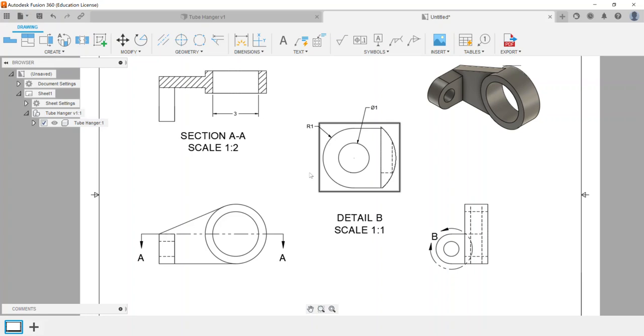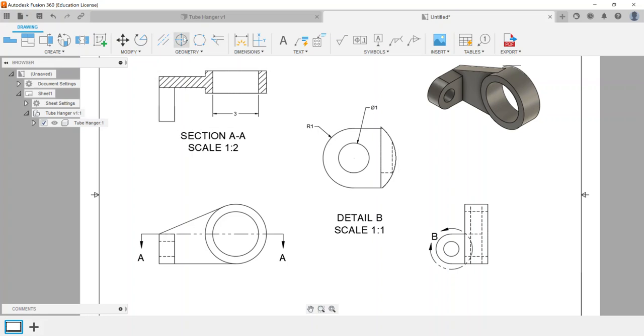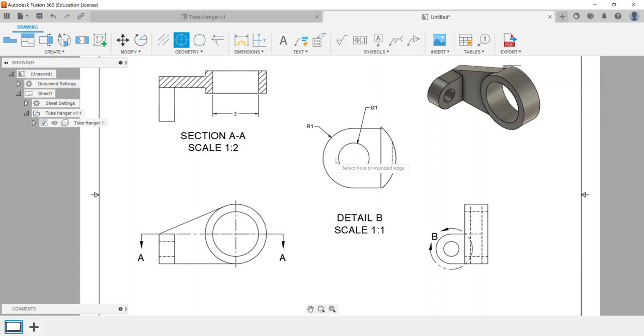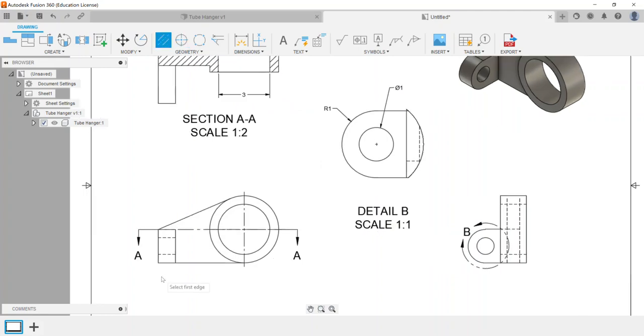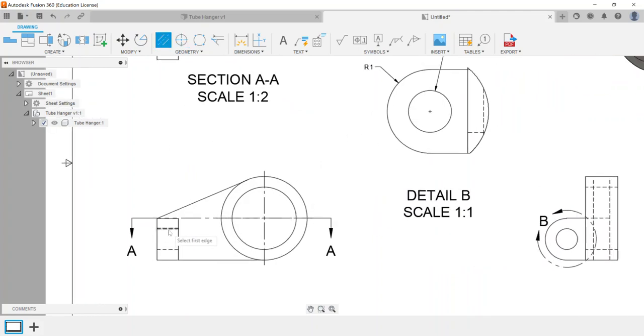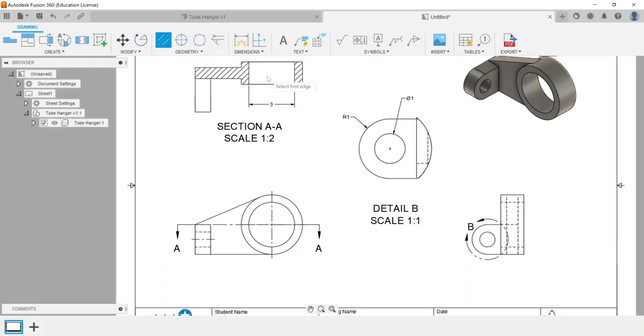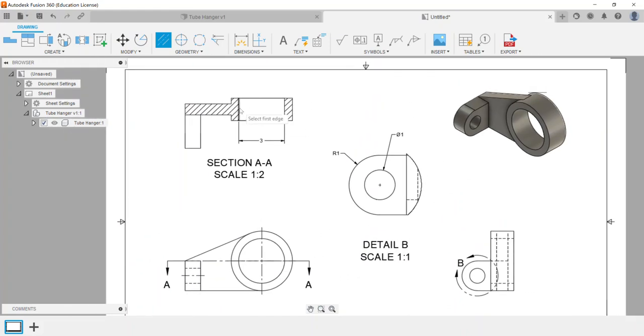The other thing with views, just as a note here, you will have center marks. Anything circular you would want to have some center marks, and then as well as center lines. For example, on your hidden edges, clicking your hidden edges will set in center lines through them. Whatever lines you click will set those in.